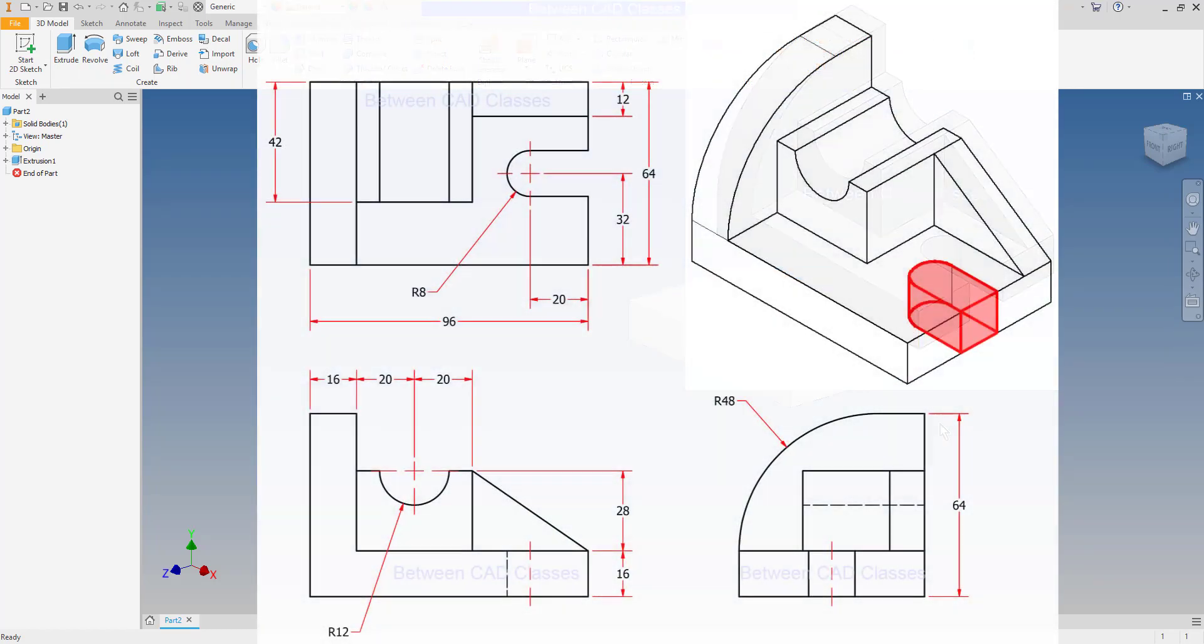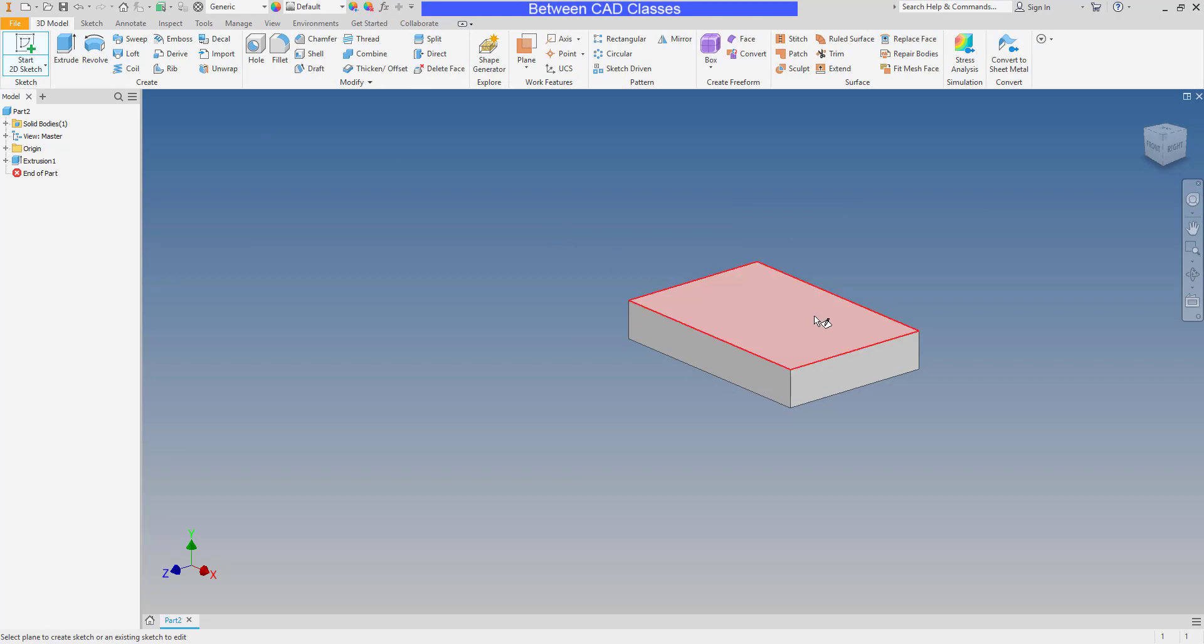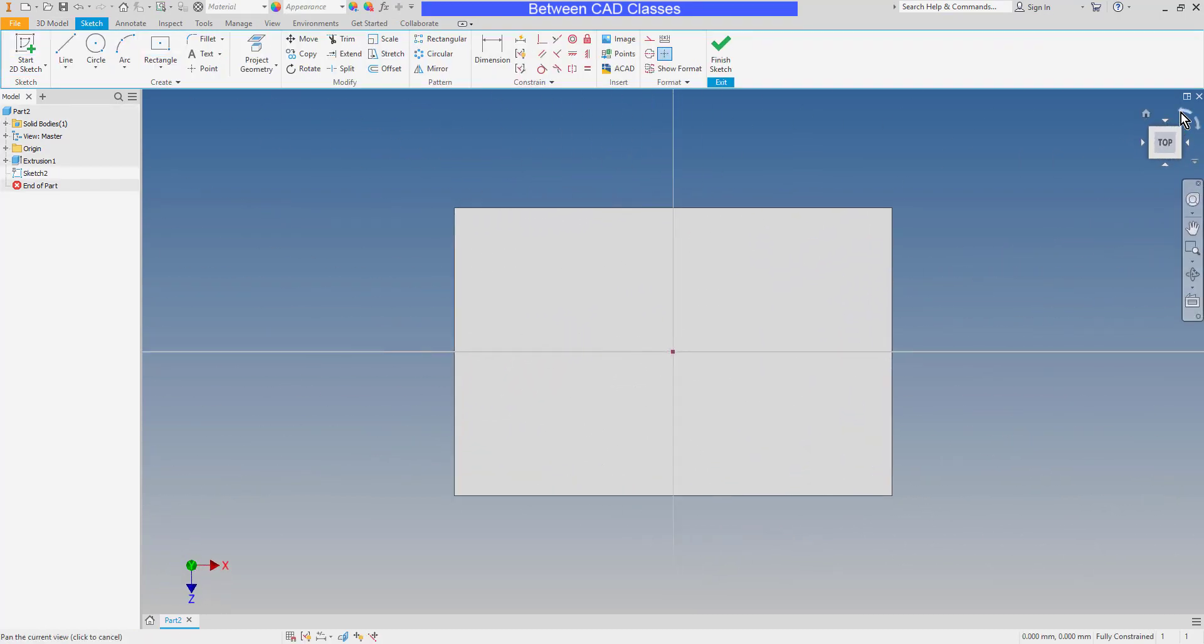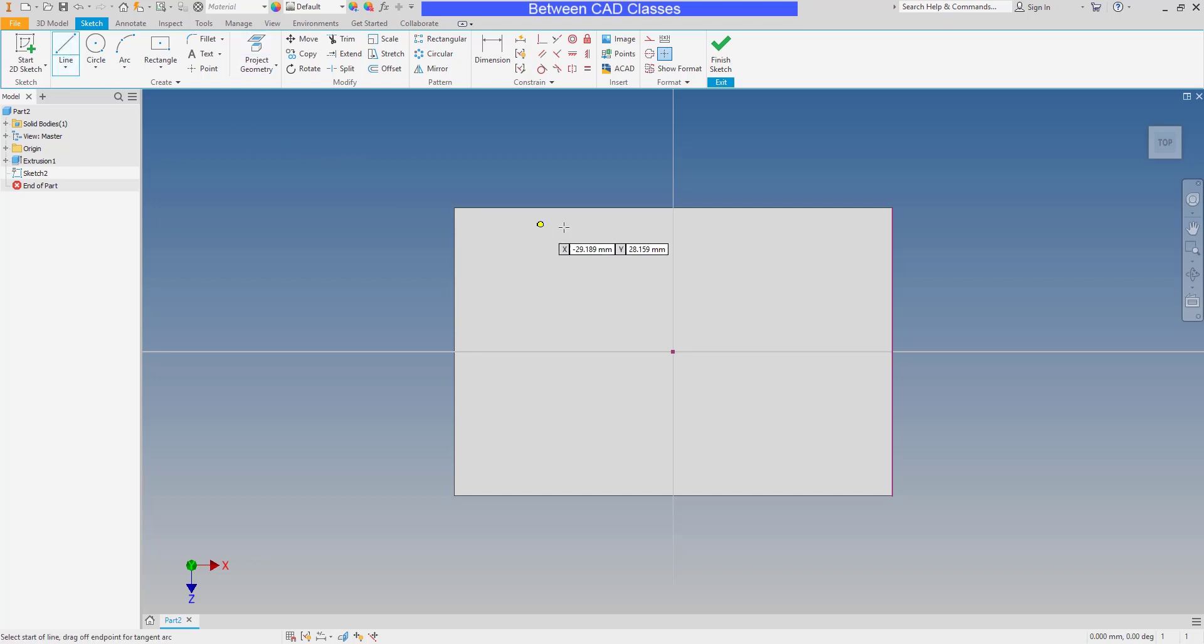Next, I'm going to create the cut feature here. So I'll begin by sketching on the top of this part. Once again, I'm going to rotate my screen to orient it. I'm going to use my project geometry tool and either select the entire top face or the right side edge. That will project that line onto the sketch plane. And now I will use my line command.